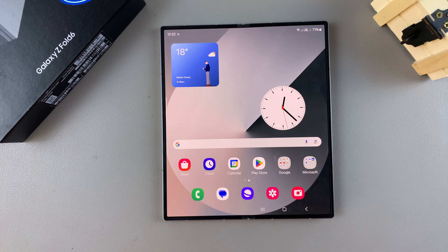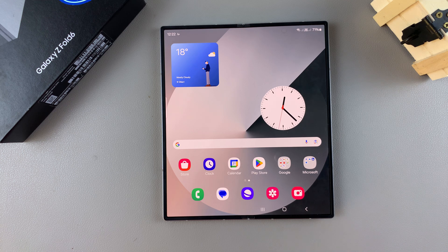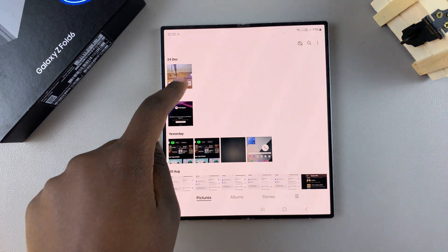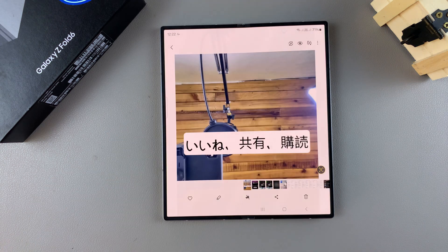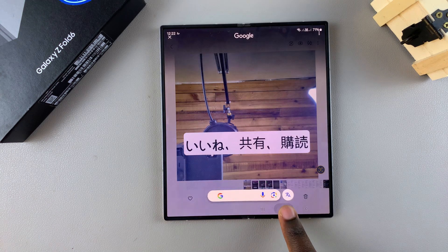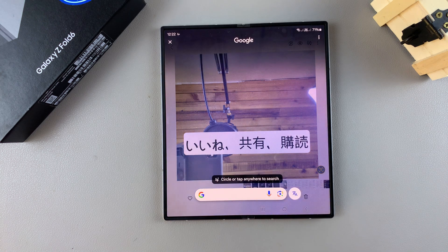For today's video, I'll be showing you how to use the Circle to Search feature to translate text on images on your Samsung Galaxy Z Fold 6. The first step is to open the image, and then long press on the home screen button to activate Circle to Search.